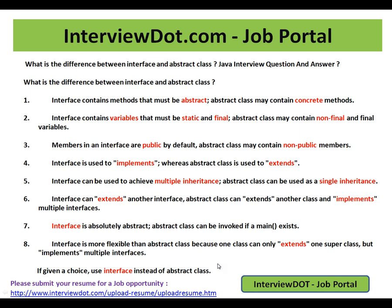If a choice is given to you, please use the interface instead of an abstract class — but it also depends on the context of your application. Discuss and decide based on whichever gives more benefit: use interface or abstract class based on the context.